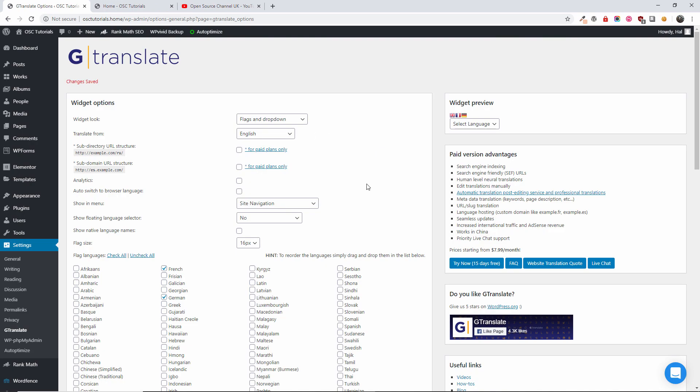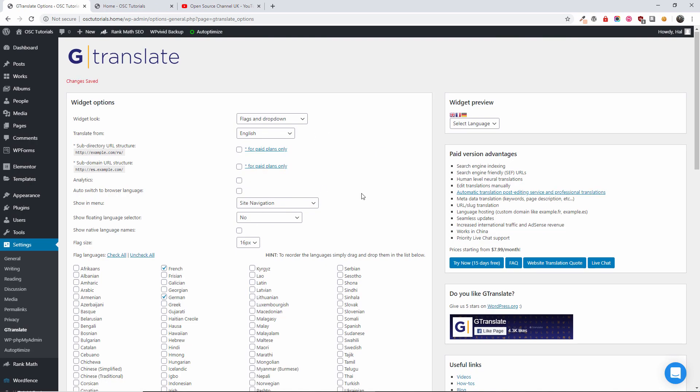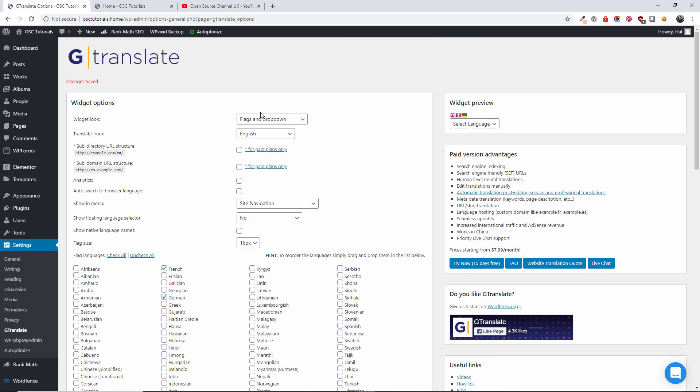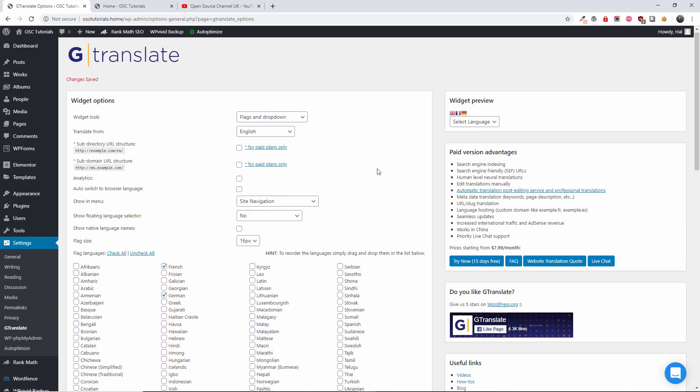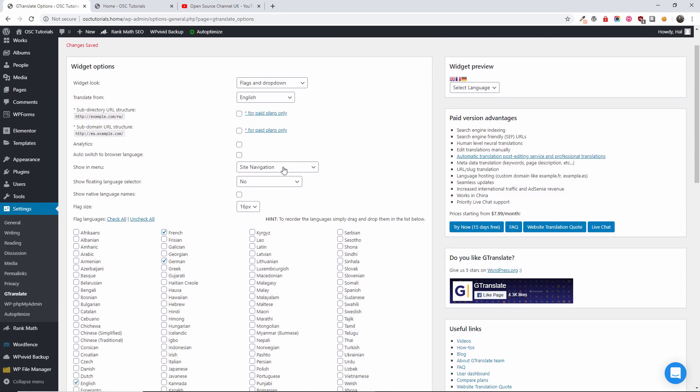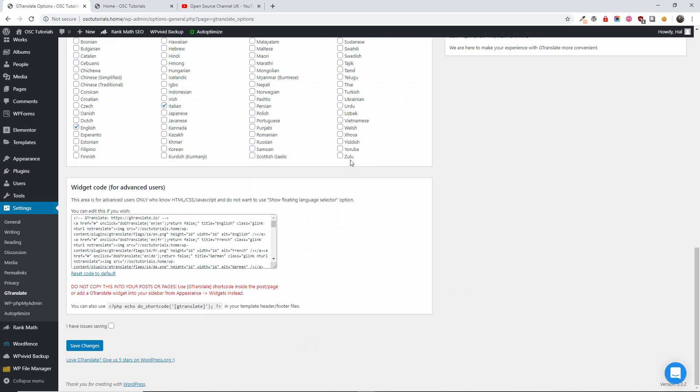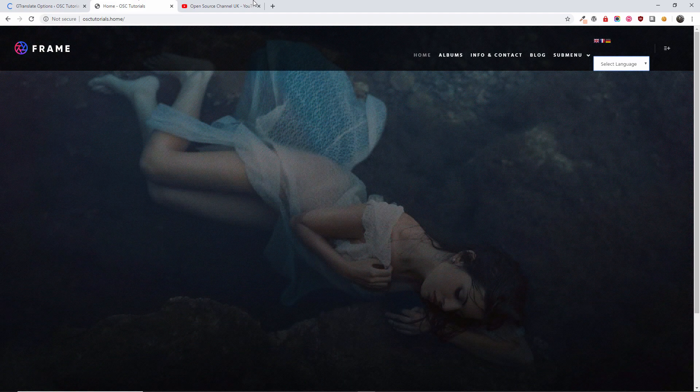Let's go back and have a look at the reason why it is up, because what happened here, we have chosen the site navigation and we also have chosen the flag and the dropdown. So what I'm going to do, I'm going to say none to the menu.